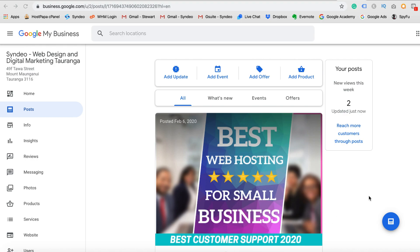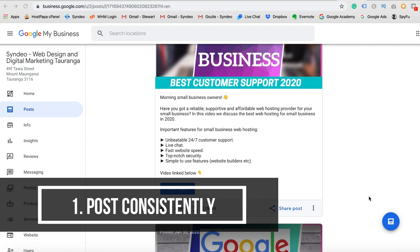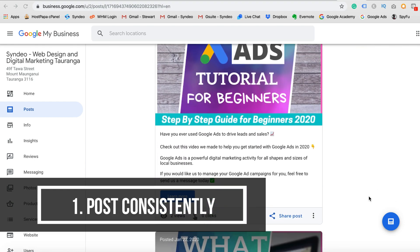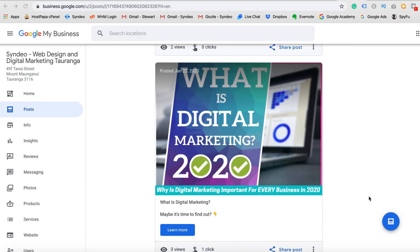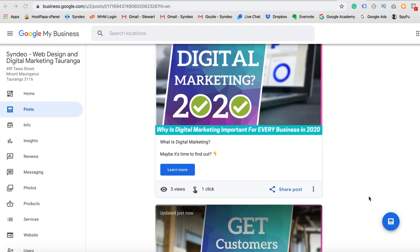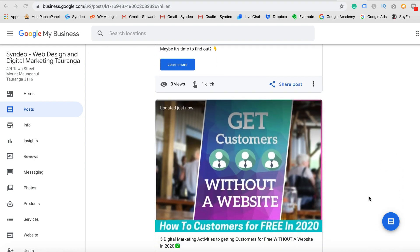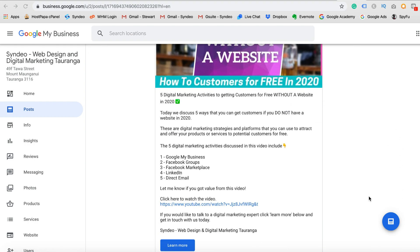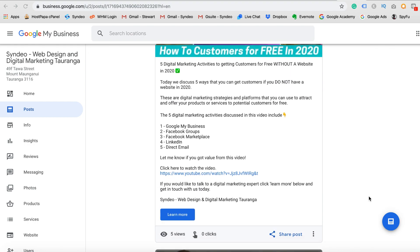The first activity we want to talk about when it comes to optimizing your Google My Business posts is to post consistently. If you can post consistently, this will ultimately increase your post visibility. Posts last seven days and then they expire — they don't last very long.